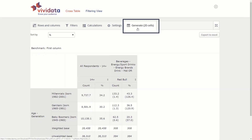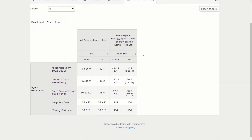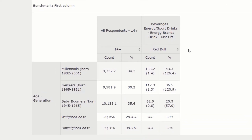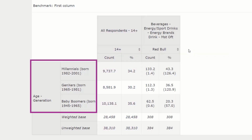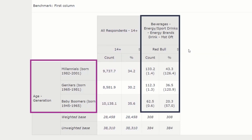If you haven't done so already, click on the Generate tab to display the table we designed in the last section. If all went well, you should now see the table. This simple table, with just 20 cells and 26 numbers, is packed with information about the ages of Red Bull drinkers, the drink choices of different generations, and the survey response counts of those in three major generational cohorts.